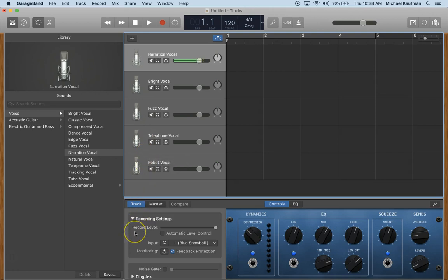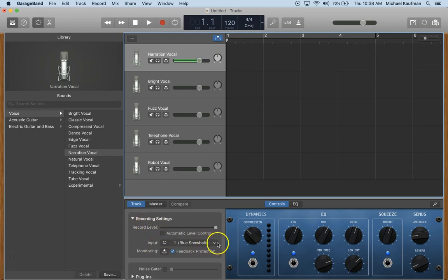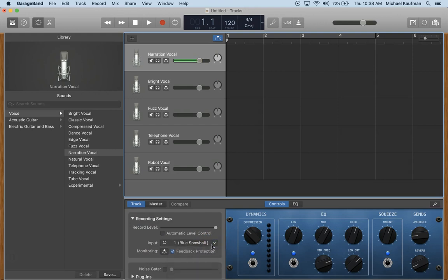Next, if you are using an external microphone, which I do highly recommend, come down here to recording settings, check input, and ensure that your external microphone is chosen.